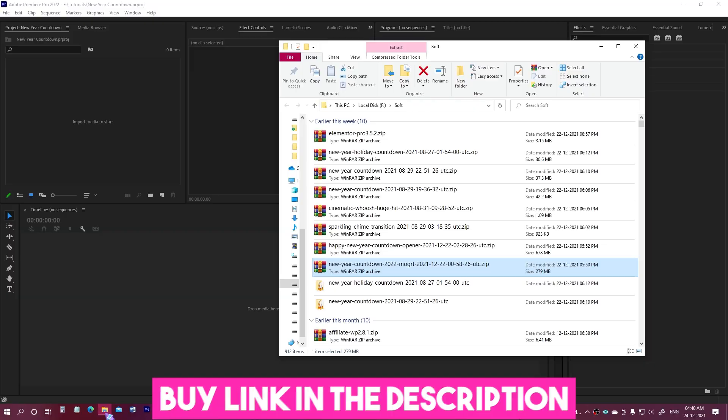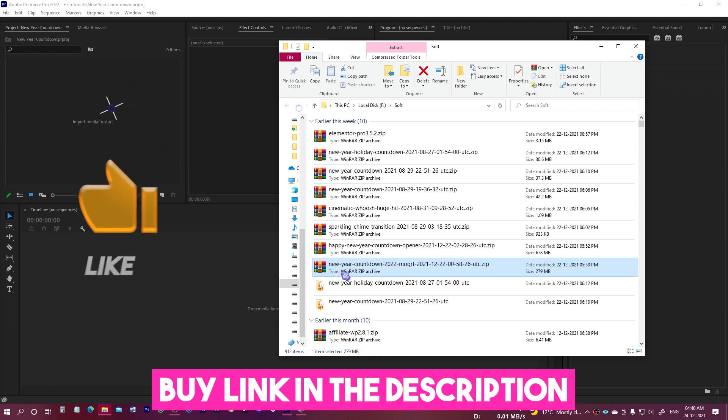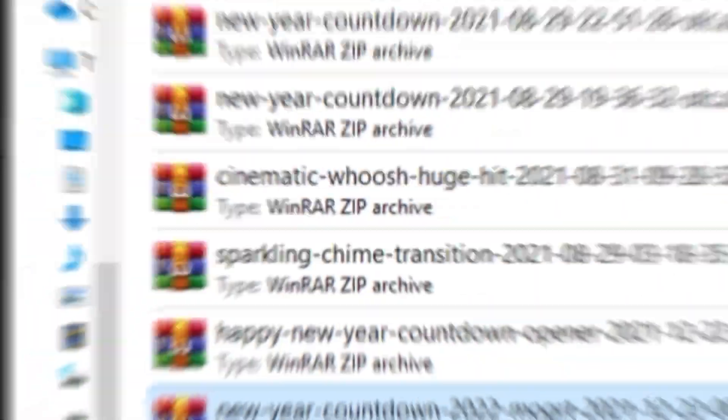You can download this from videohive.net and the Envato Elements. I have put the link in the description section below.